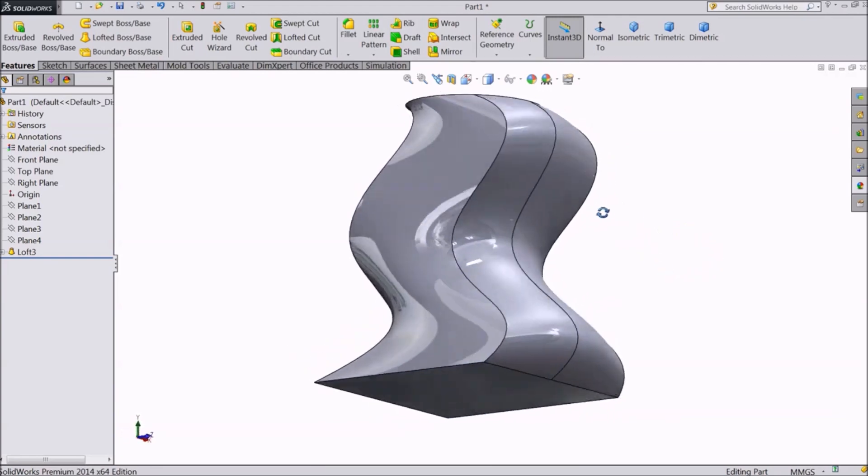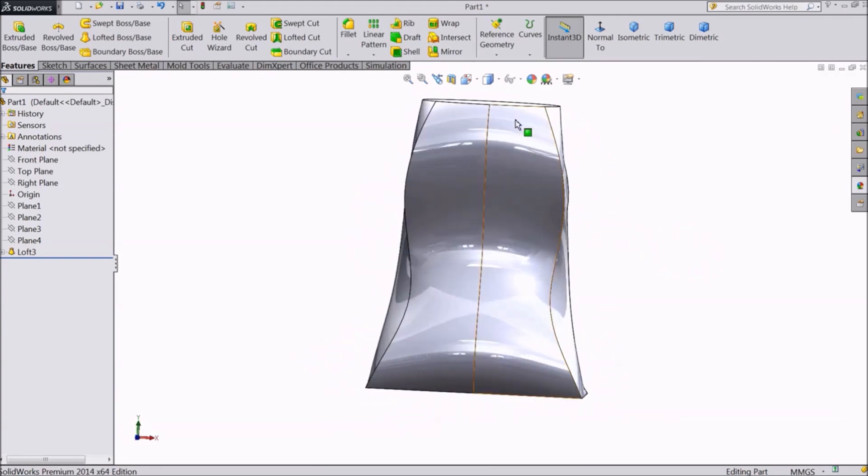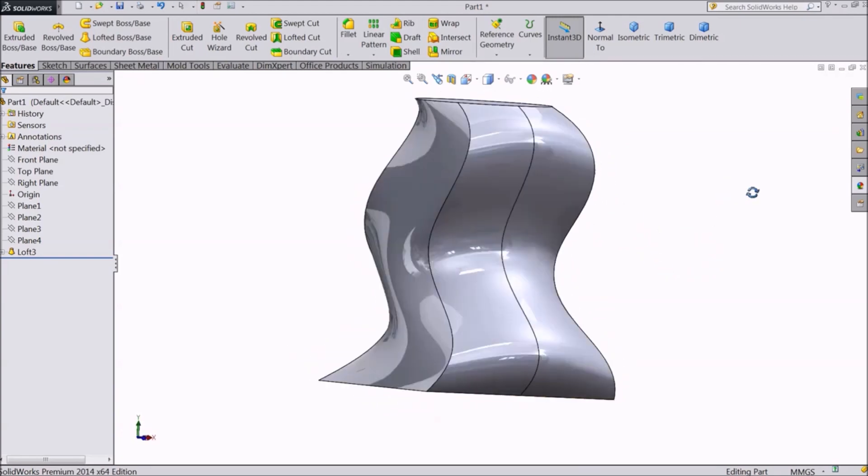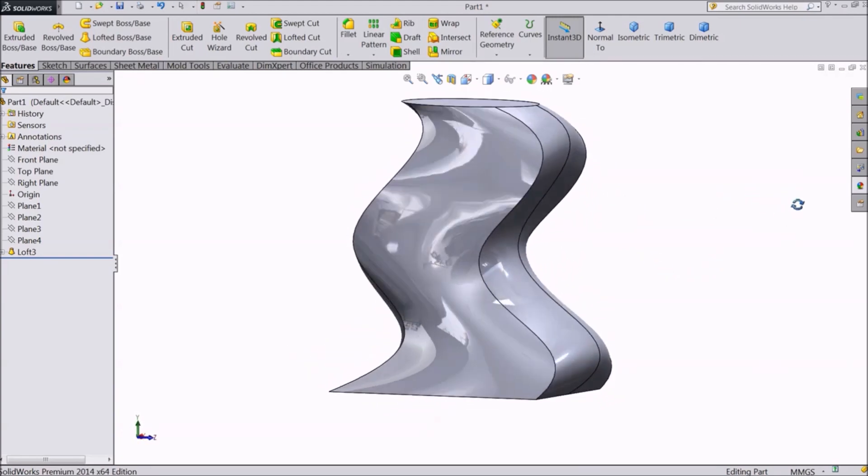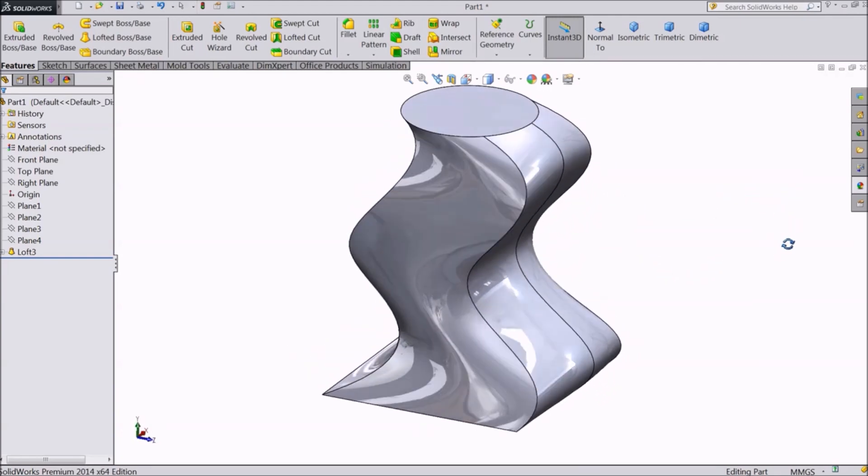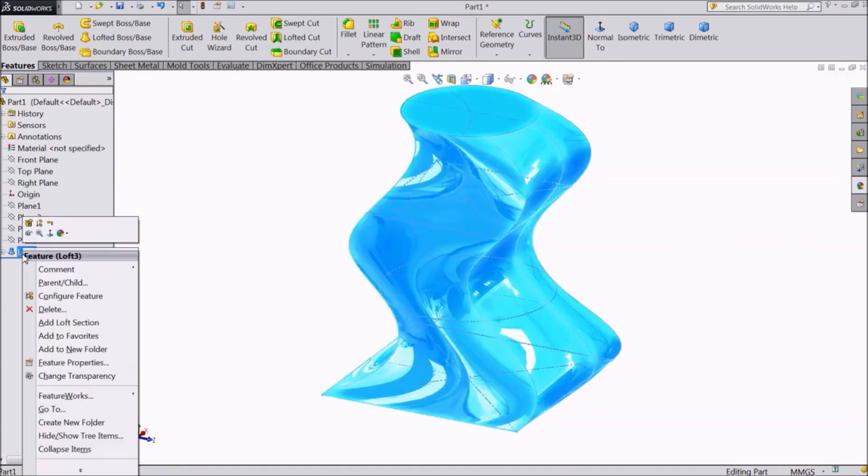Since we have only one guided curve, the entire object is swayed in one direction. Delete this body.